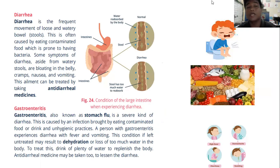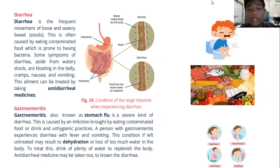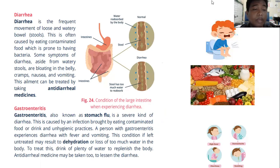Next is diarrhea. Diarrhea is the frequent movement of loose and watery bowel or stool. This is often caused by eating contaminated food which is prone to having bacteria.